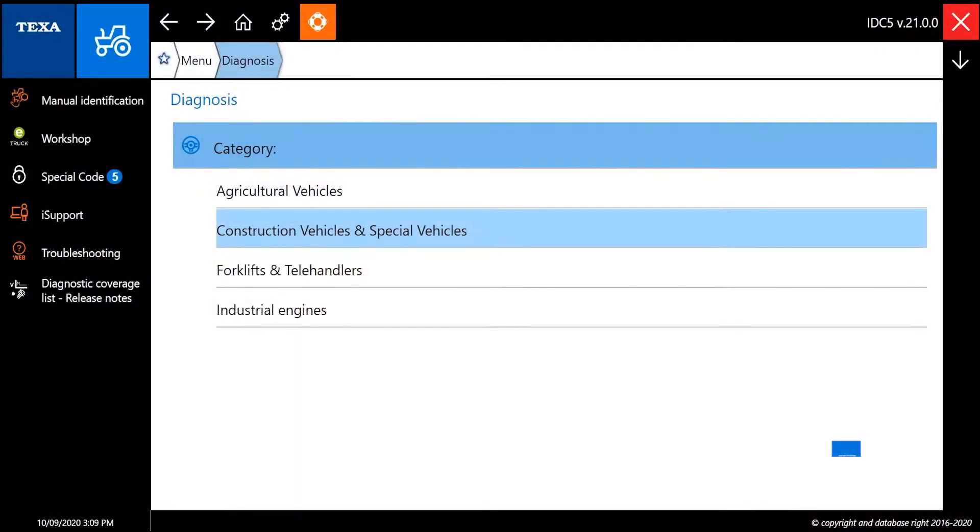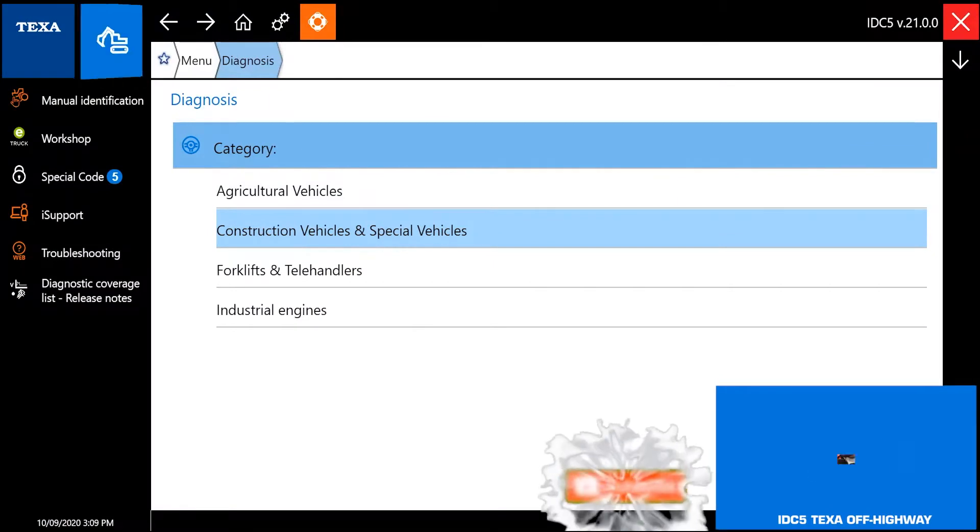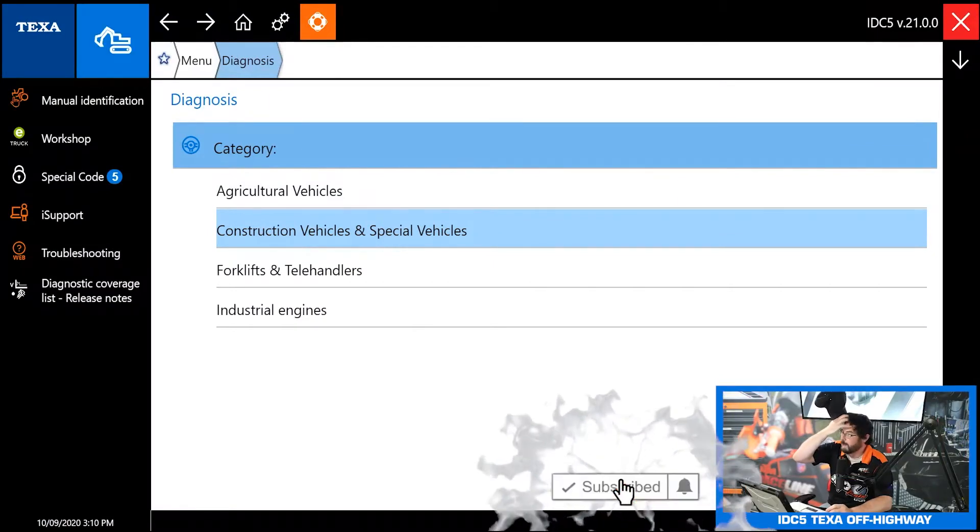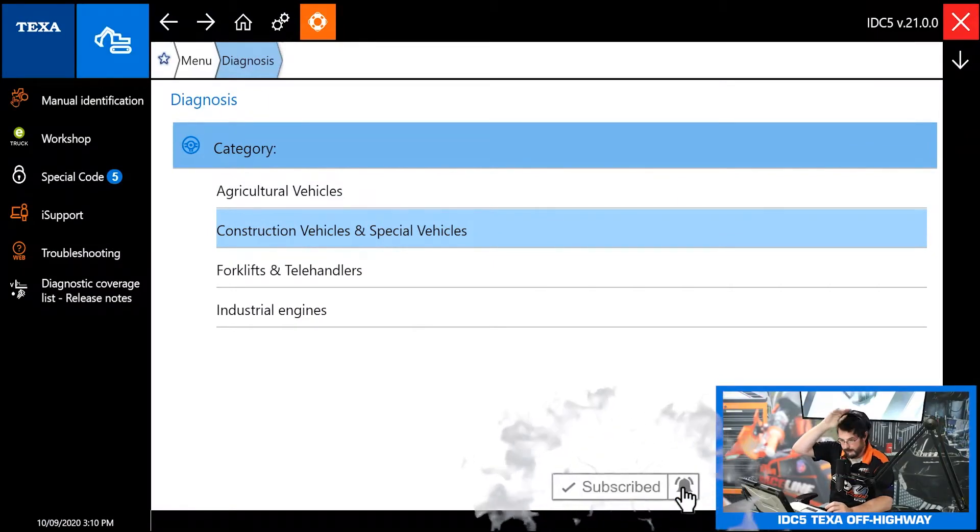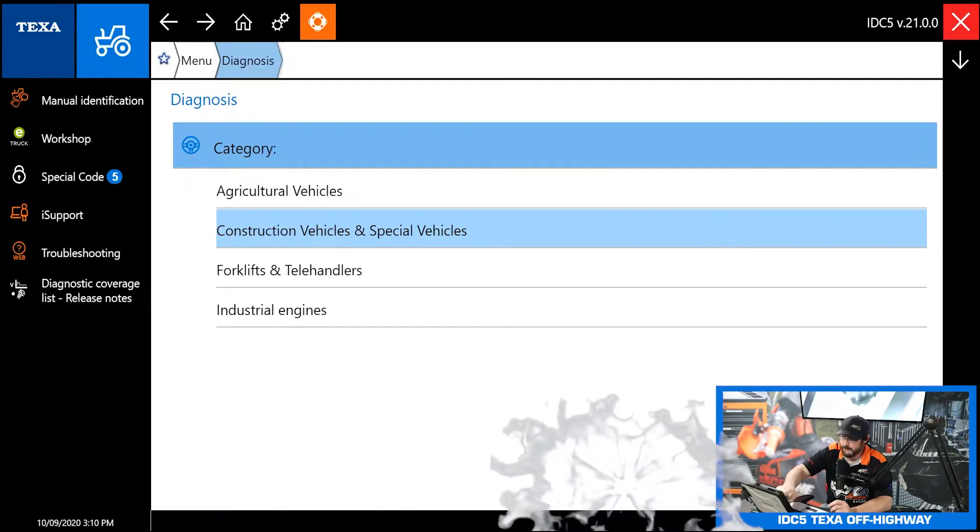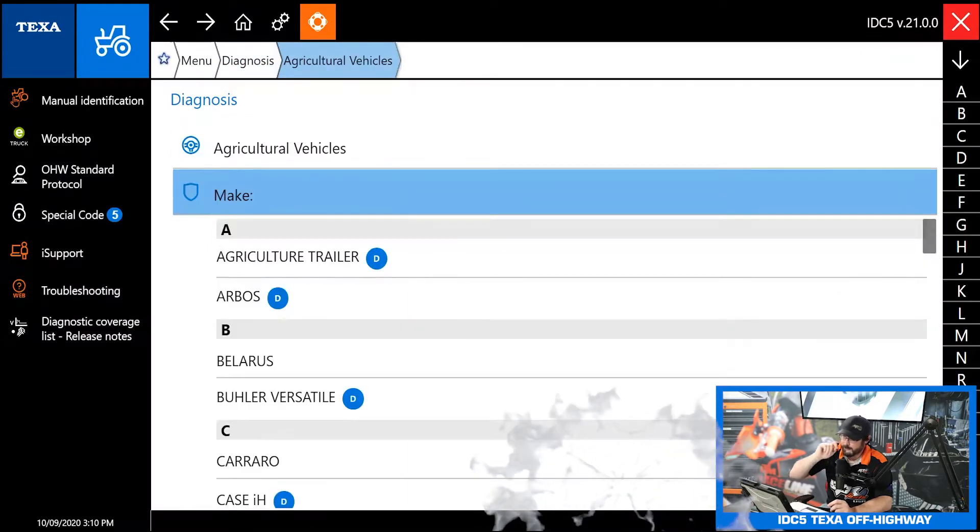This is the first screen you'll be greeted with. You'll select what kind of equipment that you're working on. So today I want to take a look at the agricultural vehicles.